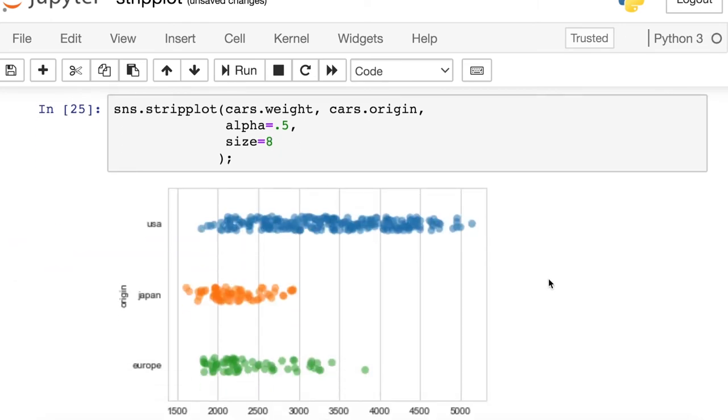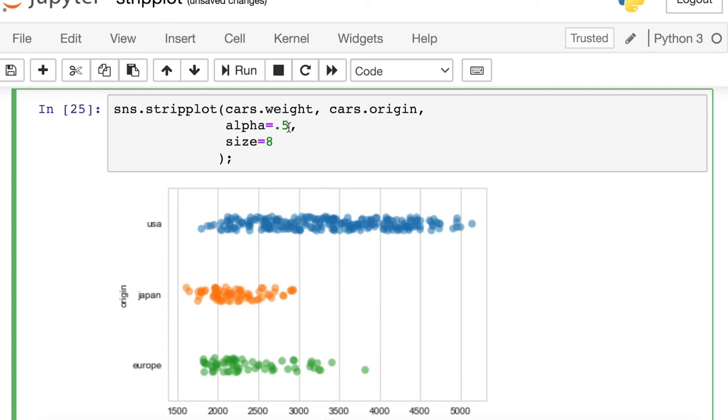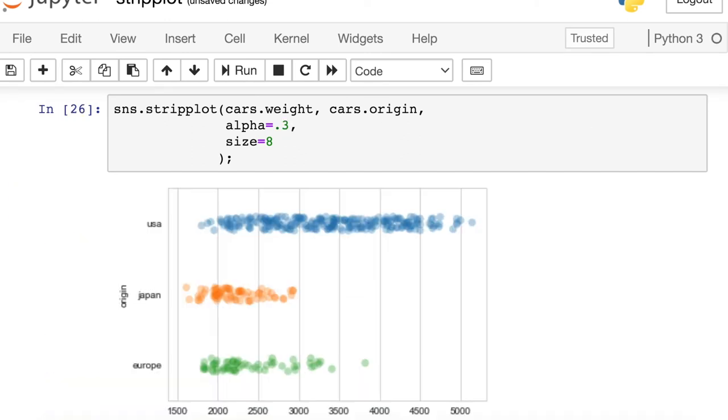One thing that does happen when you are increasing those points, you start to see more overlap of the points and it can become even harder to distinguish each individual dot. So if you are increasing the size, you might decide to decrease your alpha and make those dots a little bit more transparent. That way you can see where there are overlaps.